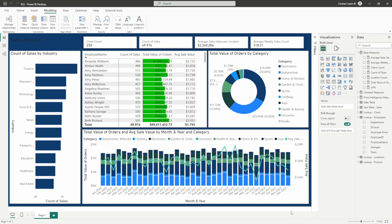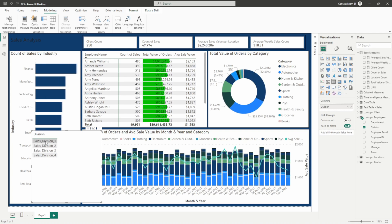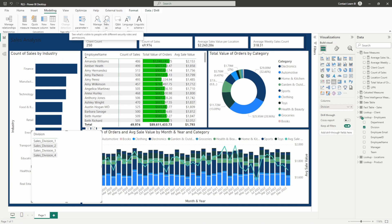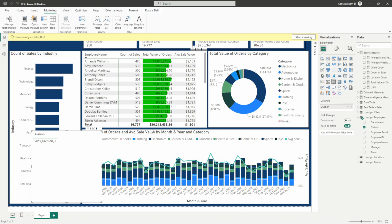Now if we throw on some random visual with just the division and filter all our data down to division one, this is what we should expect to see. Whenever we have somebody in a division one filter, we want them to see this data in the report. So let's go ahead and view as. Once we've got that rule applied, Power BI Desktop allows you to test out that role to see that it's providing the values you want it to show.